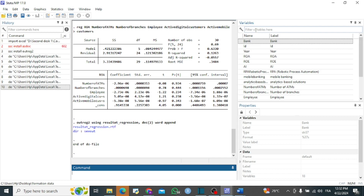Hello and welcome to this new video in which I'm going to show you how to transform or convert data analysis results — from descriptive statistics or inferential statistics like regression — into Word or Excel format. It has been a very difficult task for researchers, students, or other data users to transform their results into Word format. We'll use packages like asdoc and outreg2 to produce tables in an international standard format.